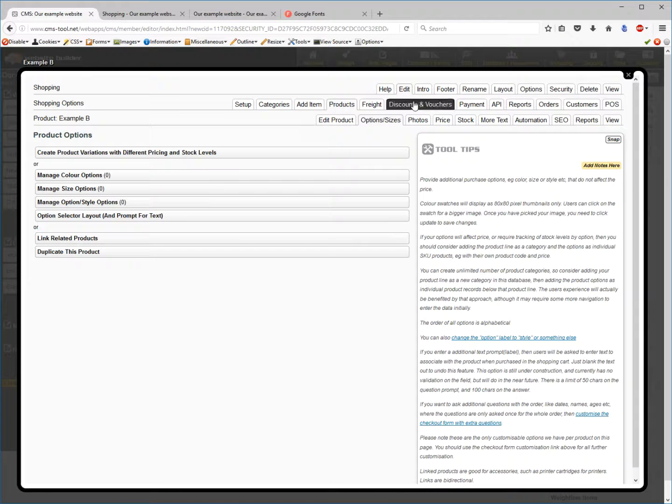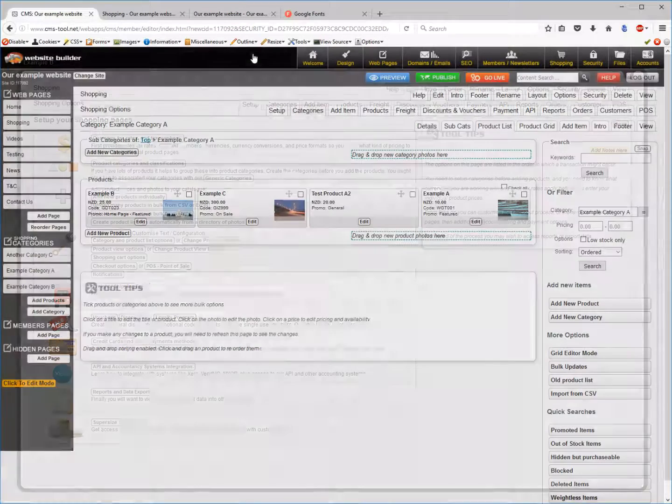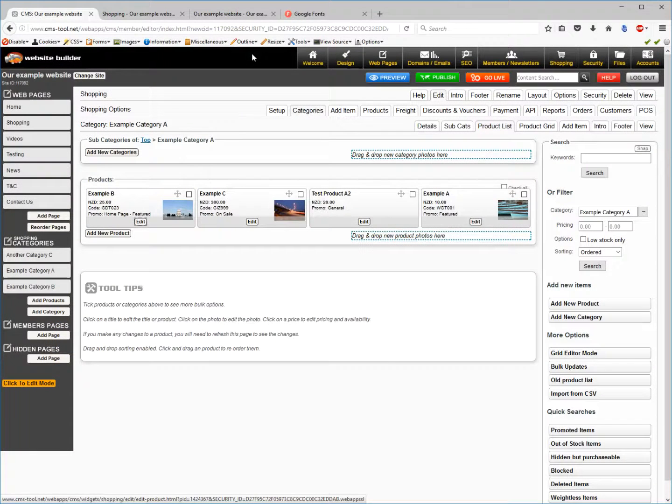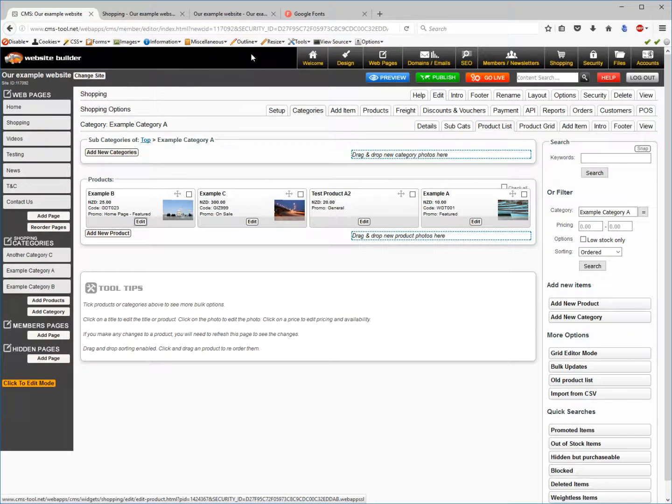So you can jump around to various areas as you see fit throughout the system. So that's the grey tabs, just a really great way to jump around to different areas as you need to.